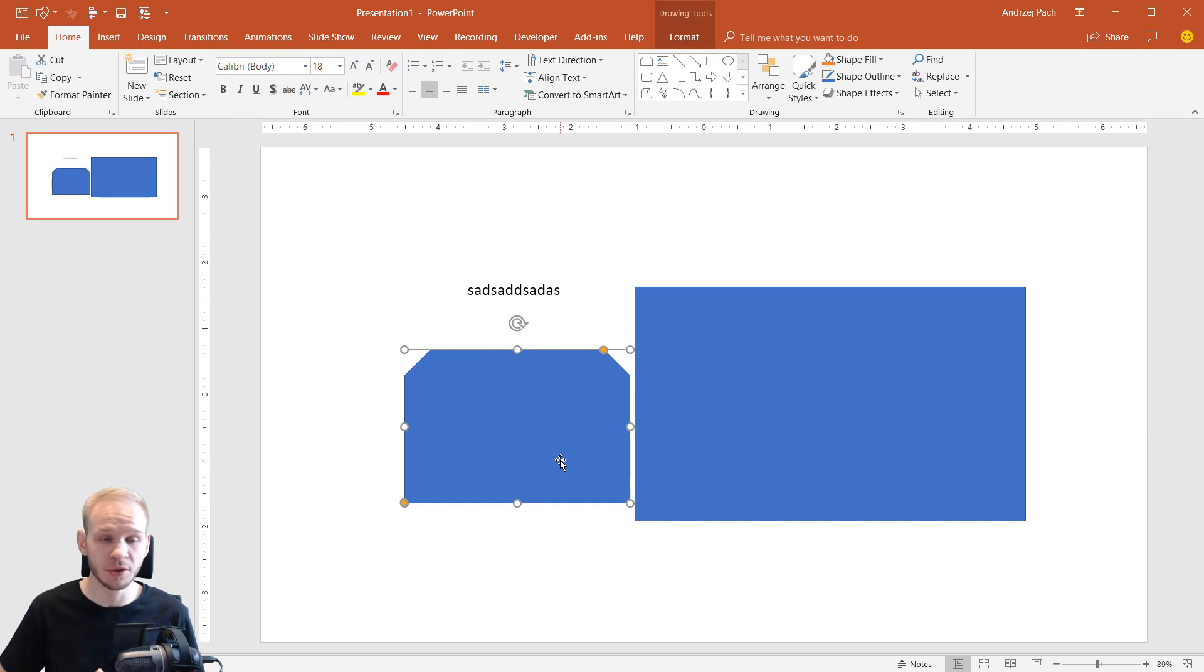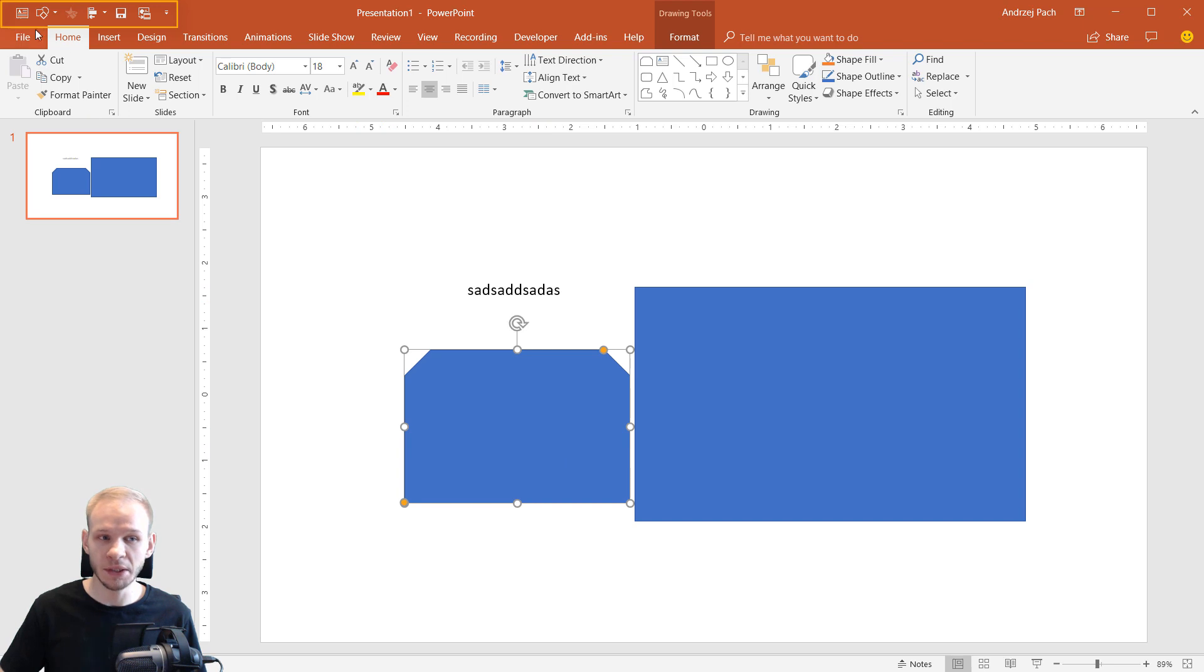This is how quickly you can work when you utilize the Quick Access Toolbar. The QAT or Quick Access Toolbar is this thing on the left top side of PowerPoint.